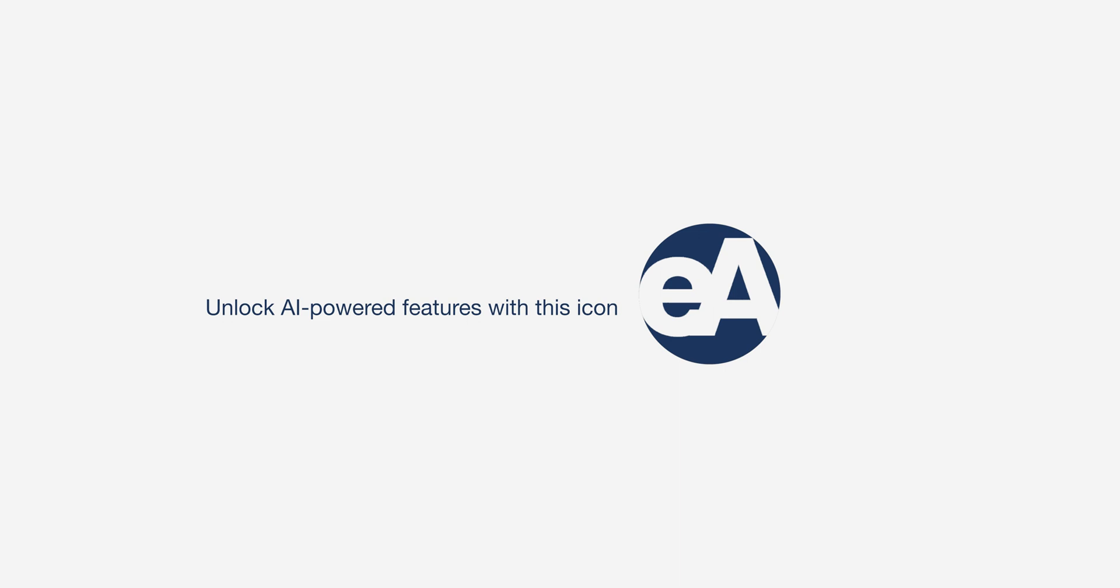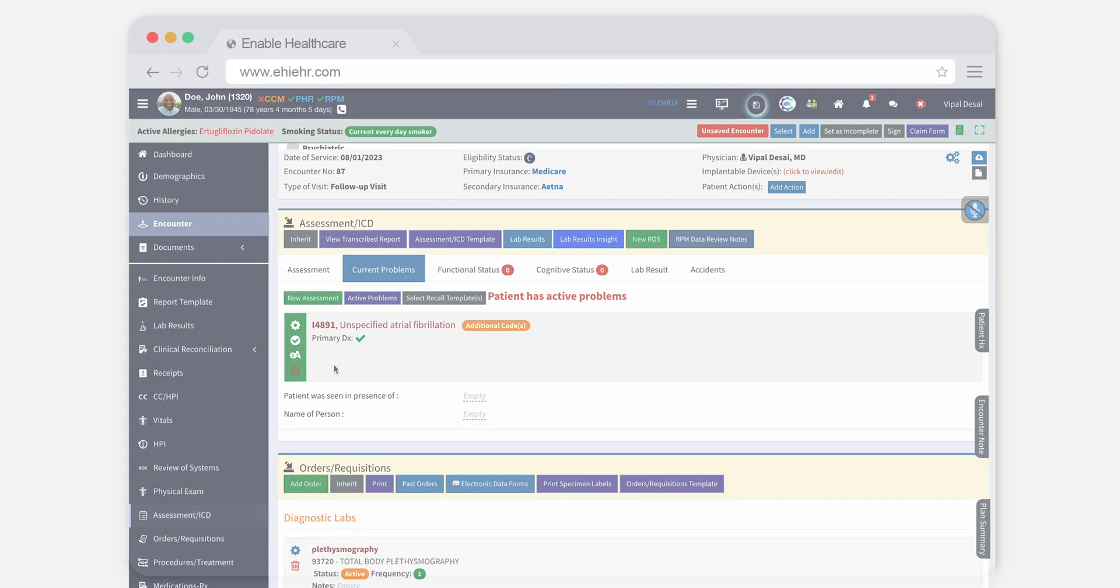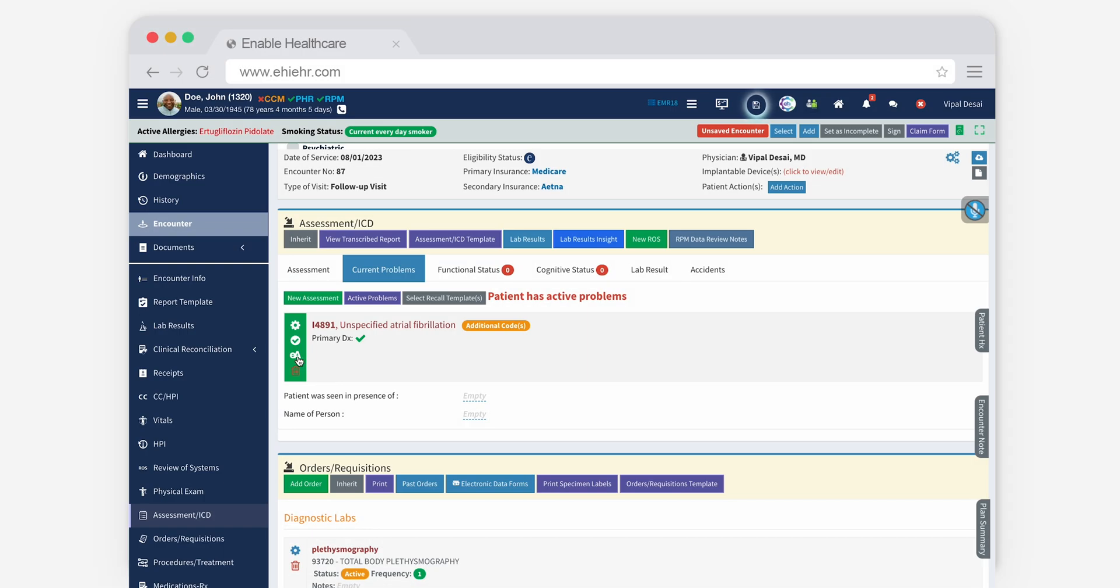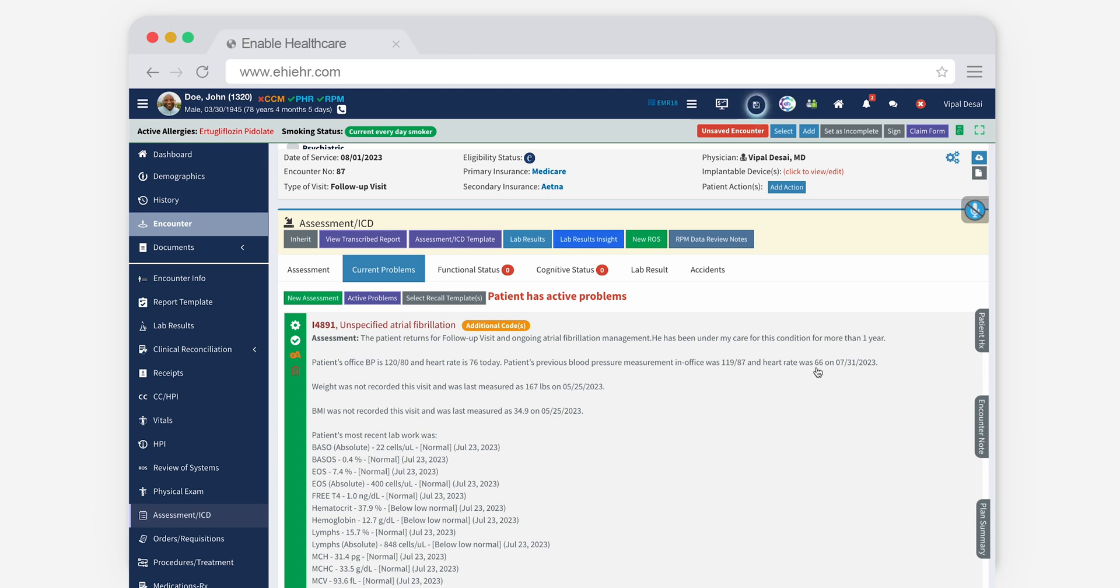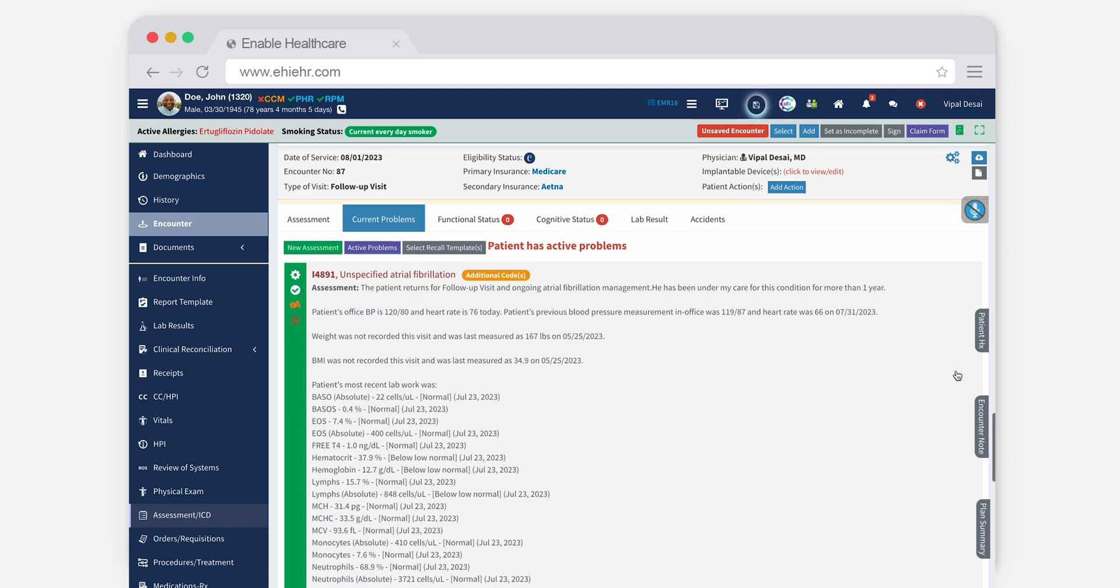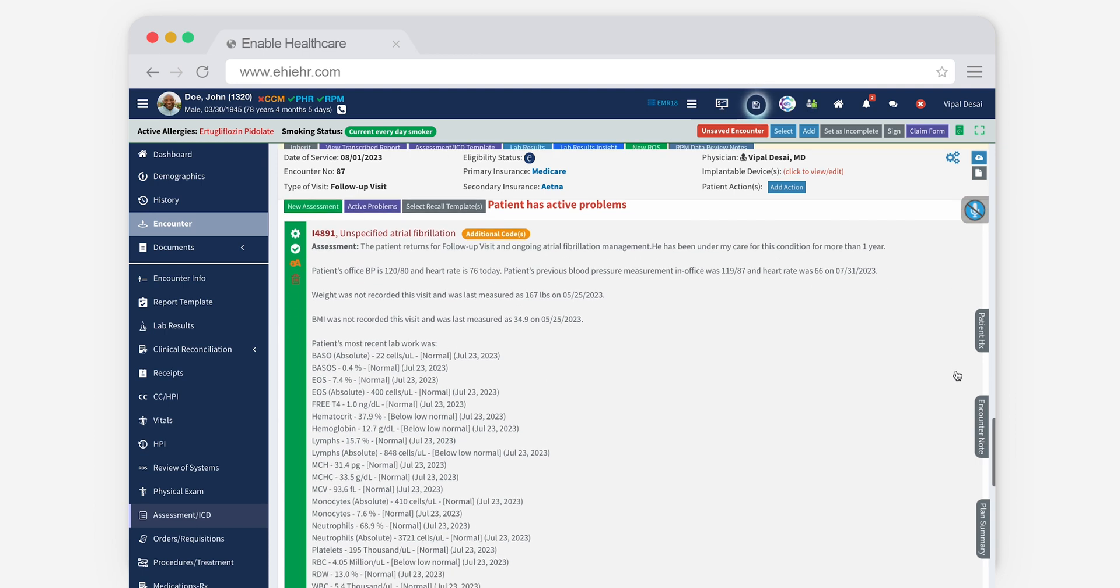Whenever you see the EA Enable Assist icon in our EHR, you have access to our AI-driven features. For instance, just click the EA icon under the Assessment to ICD tab to uncover assessment and plan insights.